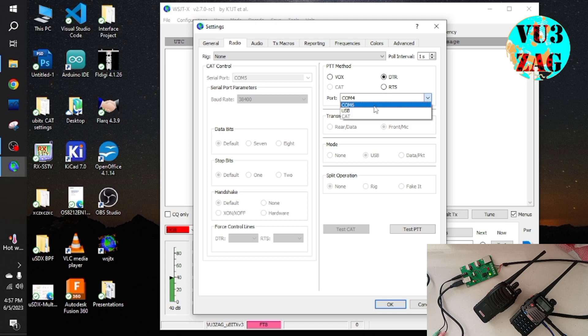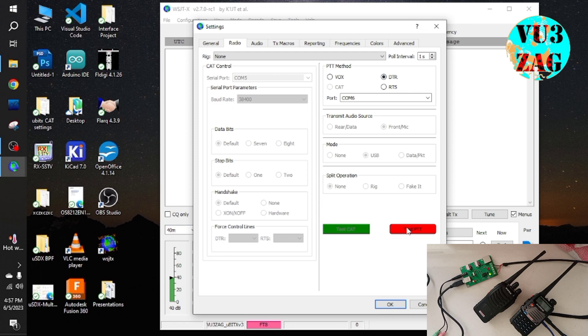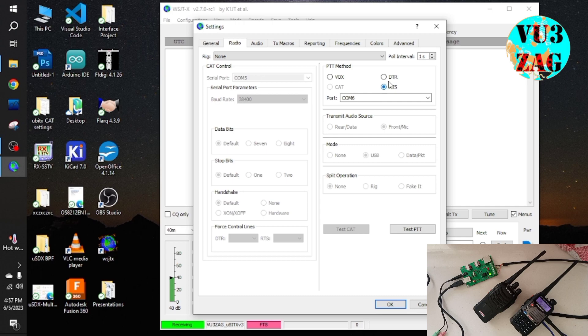So go to radio option and under the rig select none. In the PTT method, you can either select DTR or RTS based on requirement. Our device supports both methods. Then you can test the interface using test PTT option.